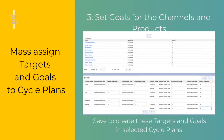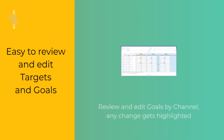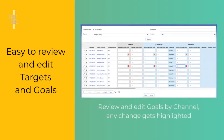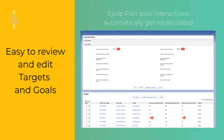Set goals for channels and products by segment and save. Deviations from standard goals are easily made. When editing goals, channel and product interactions automatically get recalculated.